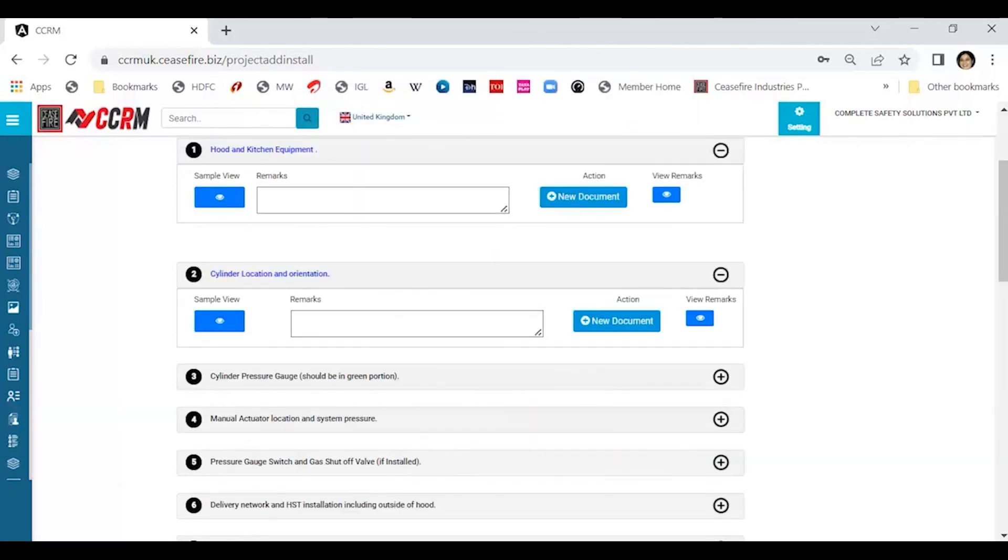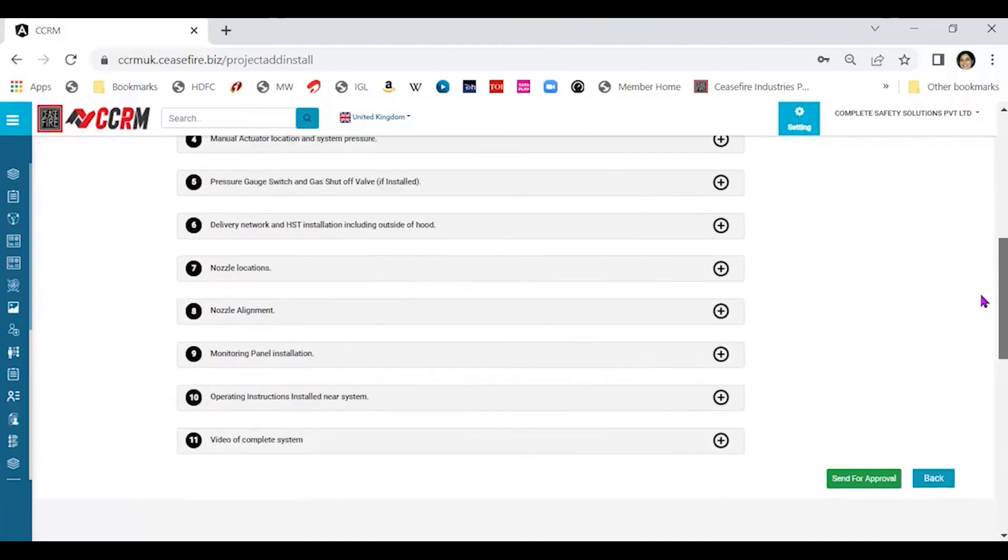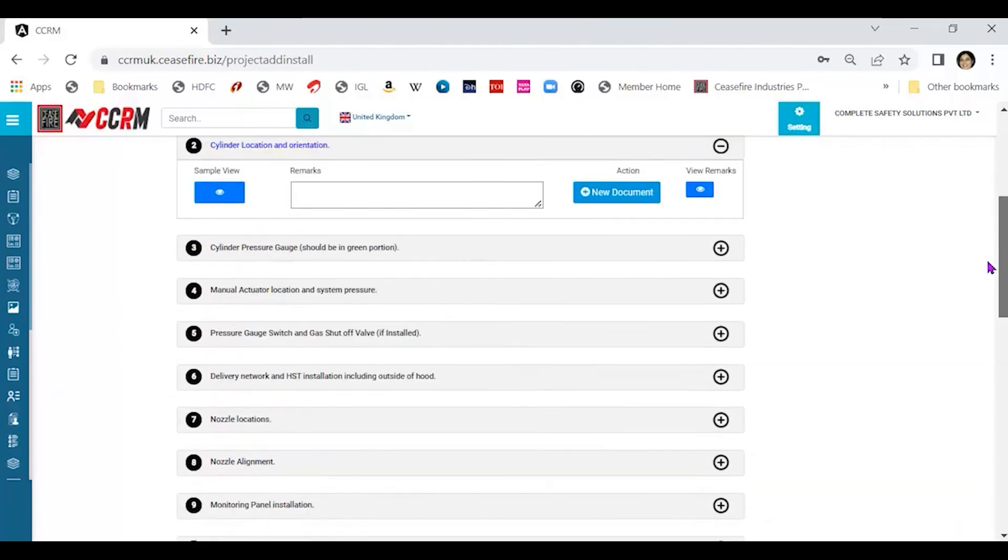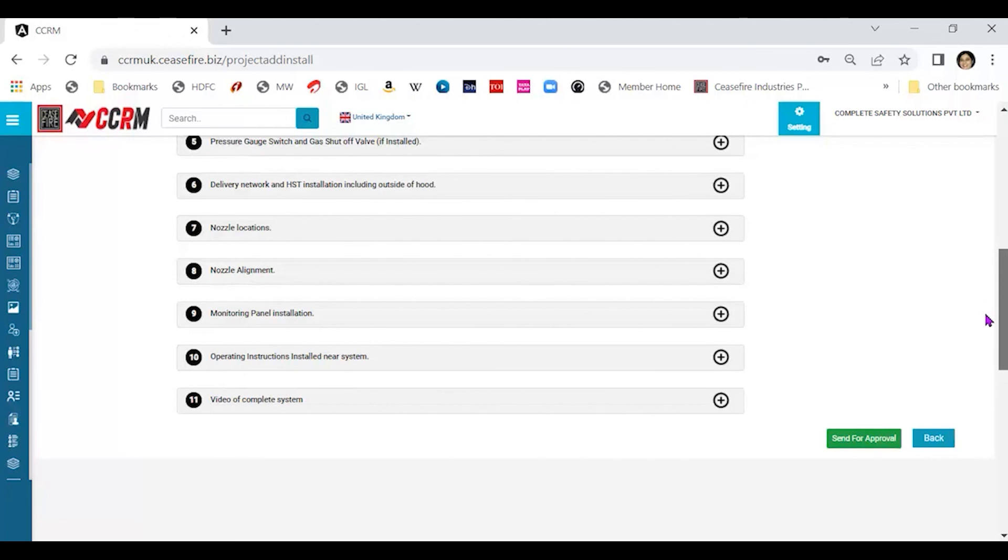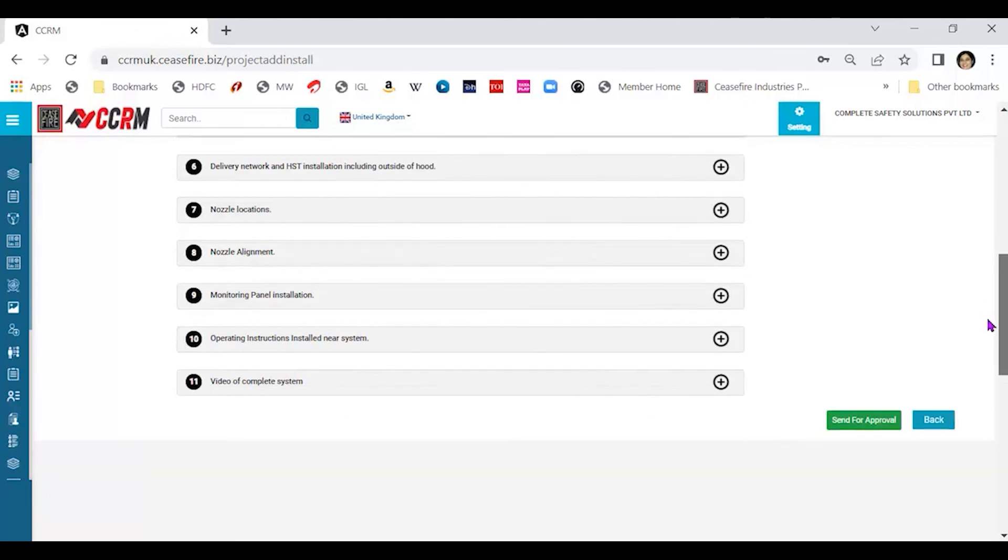Similarly, you need to upload all the photographs here. Uploading each photograph is mandatory. The last is a video and you need to complete the video part of it. That means you need to click a 2-3 minute video and upload that video over here.